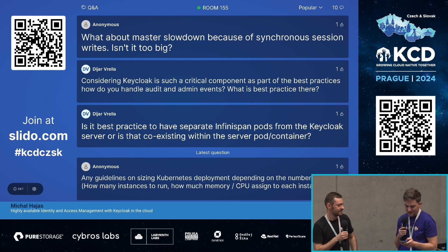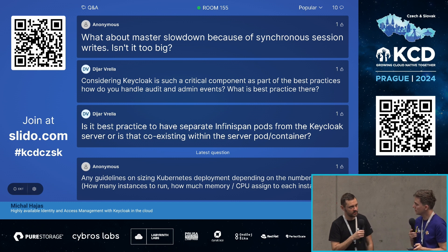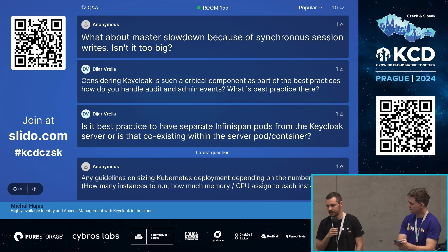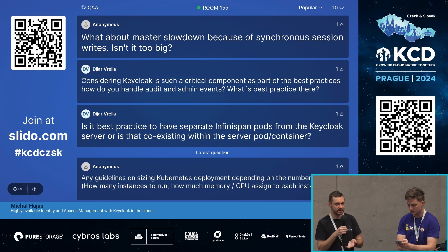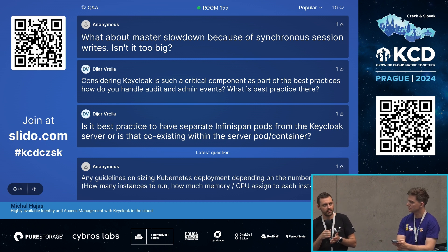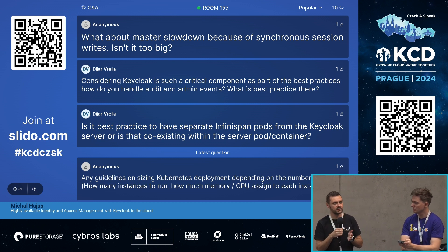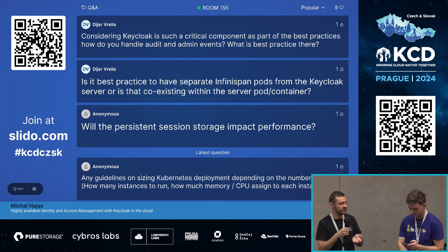What about the master slowdown because of synchronization of session writes? Is it too big a deal? I believe the question is about persistent sessions and syncing data to the database. With persistent sessions, you pay a penalty for going to the database more often, so you will have more database usage. However, the benefits of lower memory usage and not losing sessions may outweigh that cost — it depends on your setup. If you don't want to use persistent sessions, you can keep the existing setup. We will be working on performance to make it as performant as before, but at the moment there is some penalty.